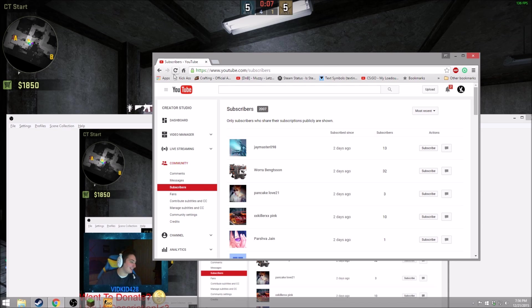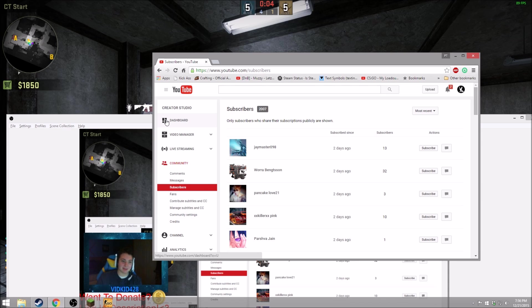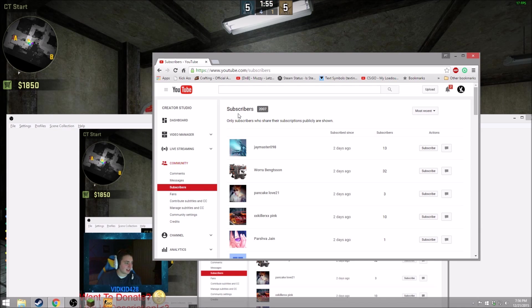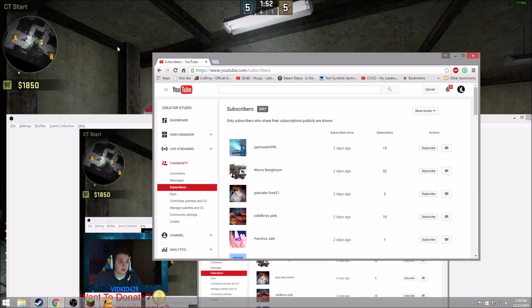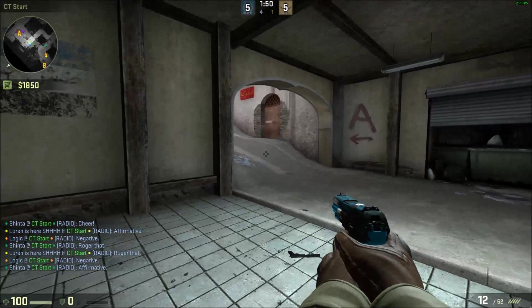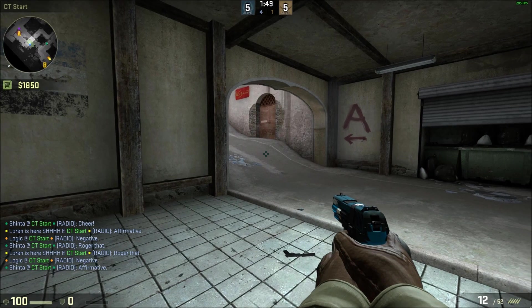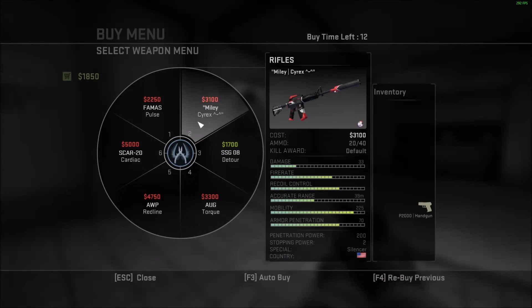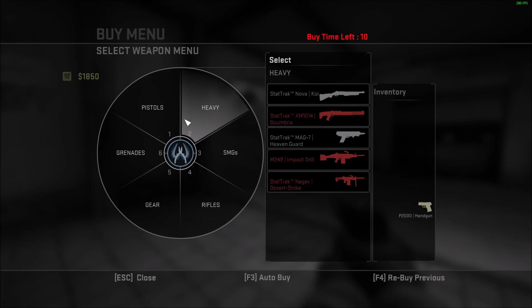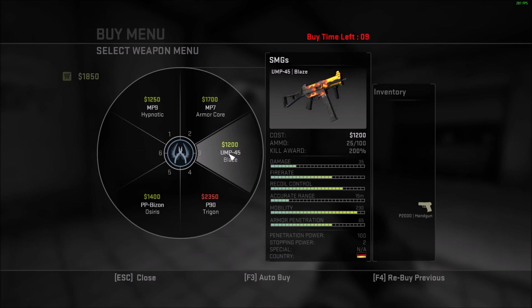2007 subscribers, 40 plus subscribers in one night. Actually, I think if we get another, yeah, if we hit 2010, that's 50 subscribers.